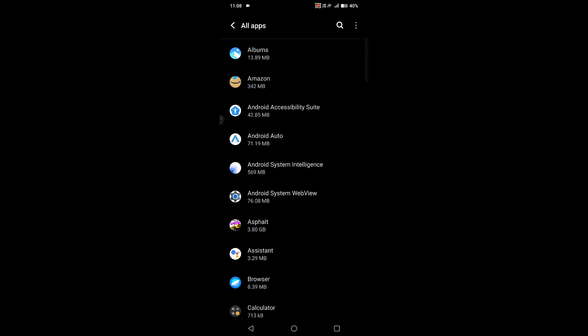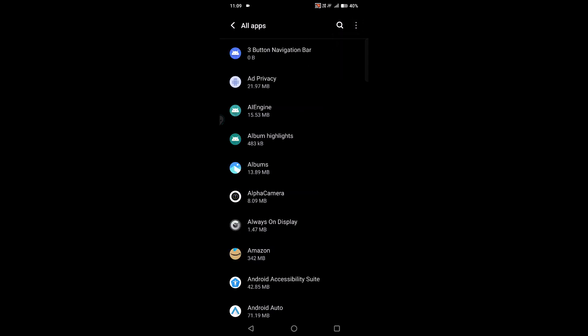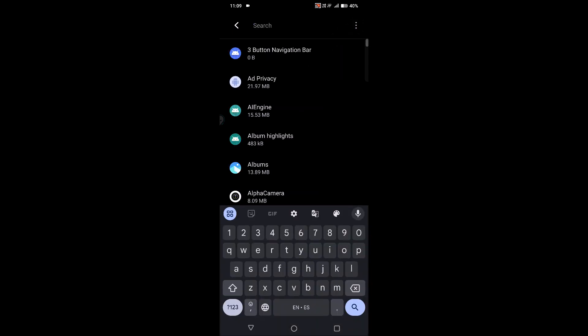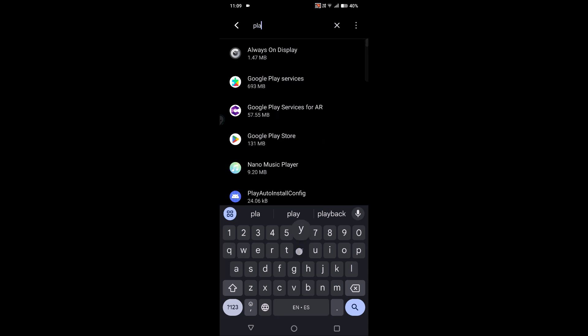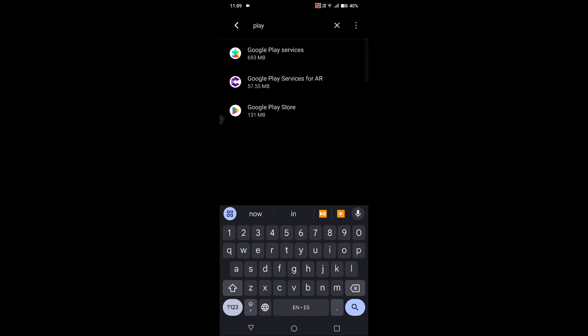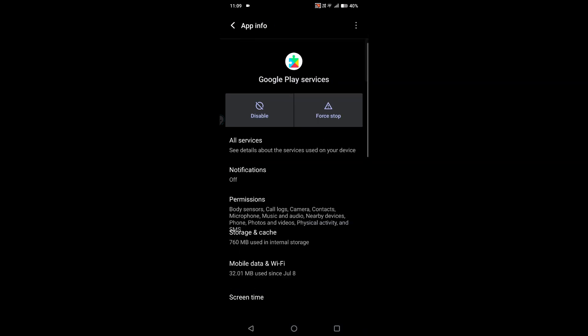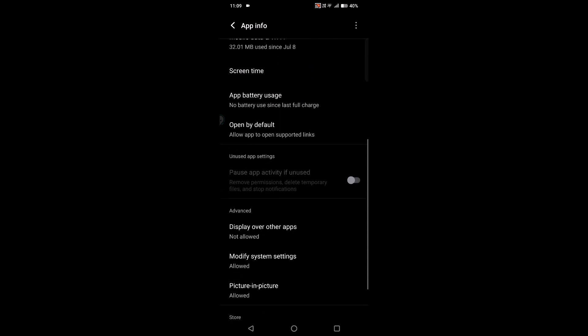Once you open the list of apps, click on these three dots, click on Show System Apps, as this is a system app. Then search for Play Services or Google Play Services. Then it will get opened, and when you scroll to the bottom...